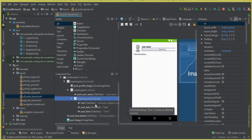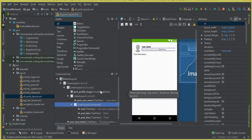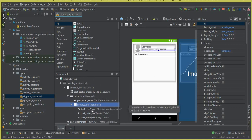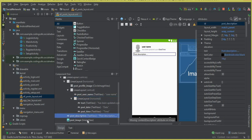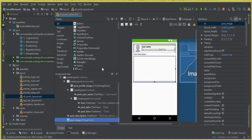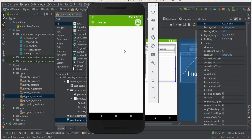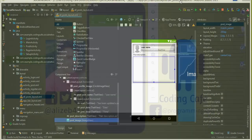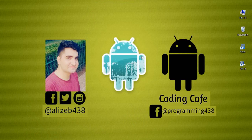We have assigned IDs to every field in the layout. This is the whole design for displaying user posts from Firebase — it looks great. In the next video, we will retrieve all the user posts from the Firebase database and display them on the home activity. If you're new to the channel, please subscribe, and see you in the next video!